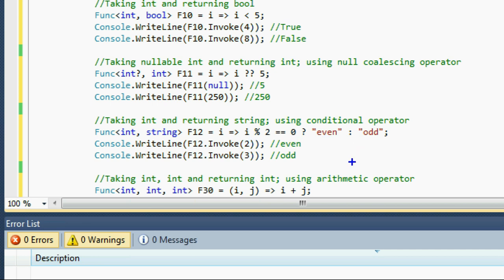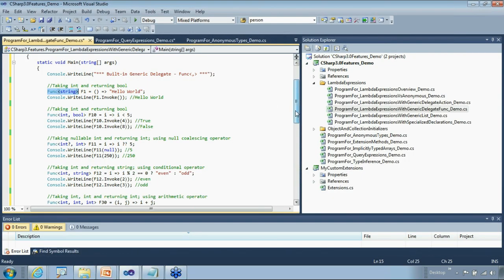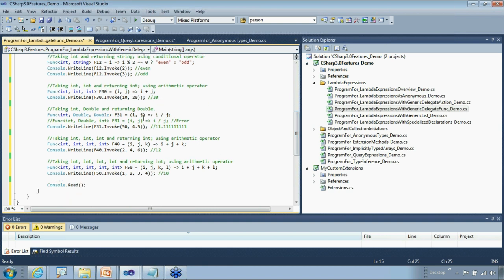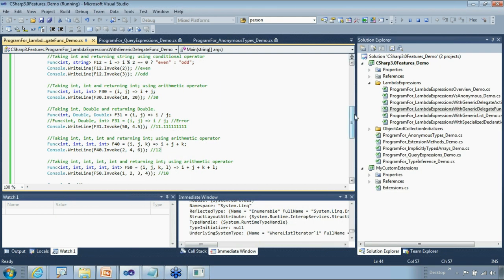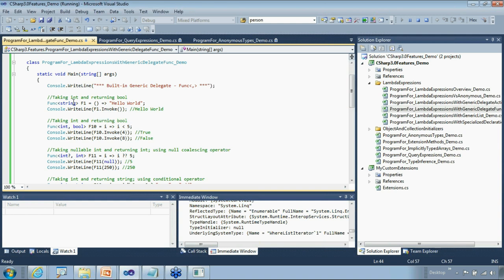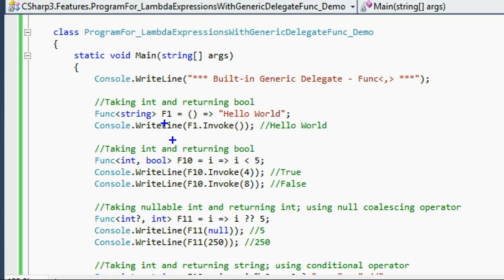Now let's check using the Object Browser in Visual Studio 2010 which version introduced Func. Filtering to framework 2.0 shows no results. Filtering to 3.0 also shows no results. That means Func generic delegate is not introduced in 3.0. Filtering to 3.5 shows these five delegates — that confirms they were introduced in 3.5. In framework 4.0, Func goes up to T16, supporting 16 input parameters plus one return type.